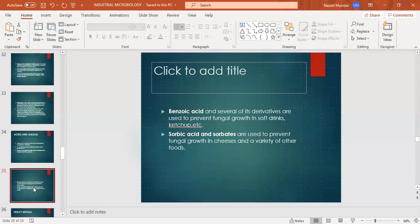Benzoic acid and several of its derivatives are used to prevent fungal growth in soft drinks and a variety of other foods. Sorbic acid or sorbates also prevent fungal growth in food products so that the food remains healthy and safe for consumption.